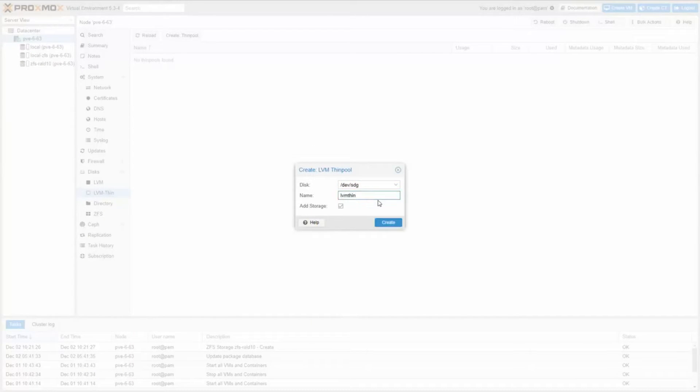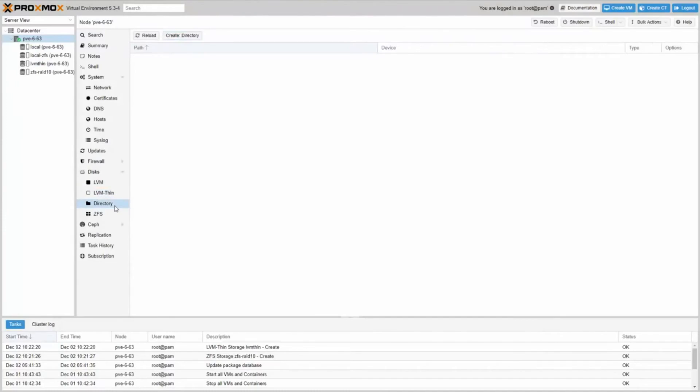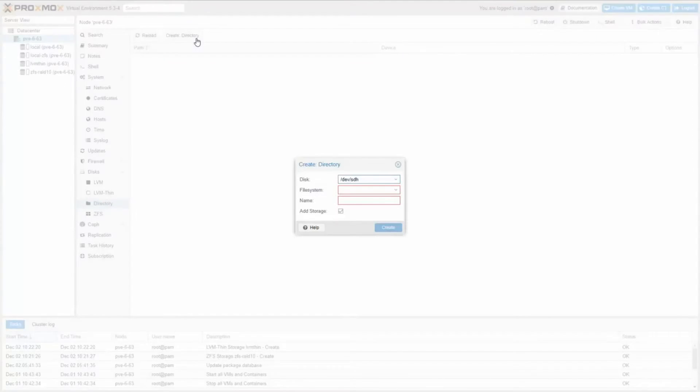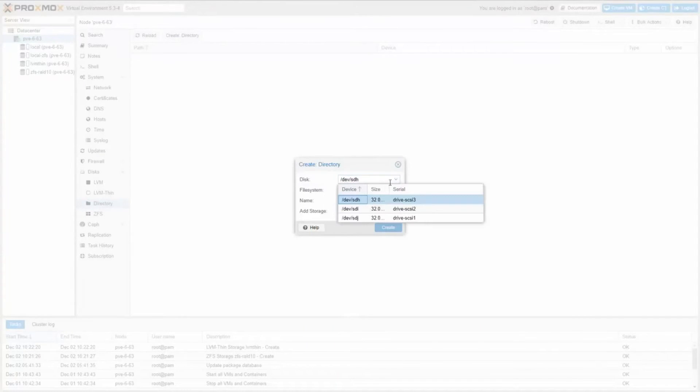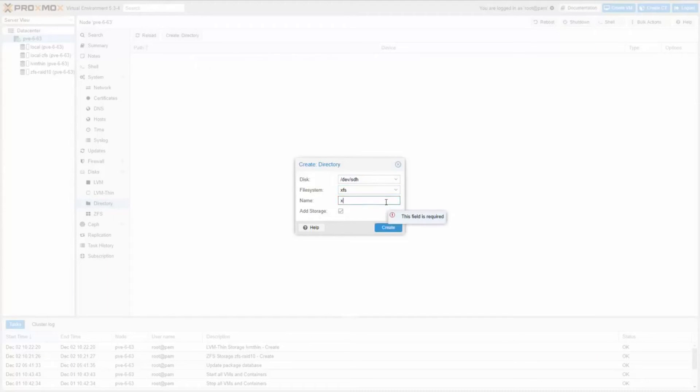Two types of virtualization are supported: container-based with LXC and full virtualization with KVM. It comes with a bare-metal installer and includes a web-based management interface.